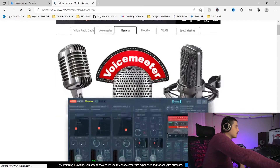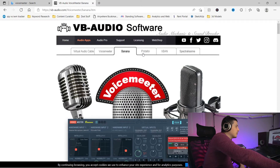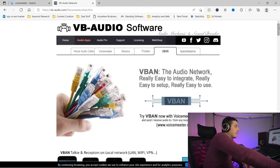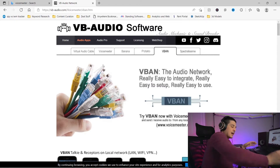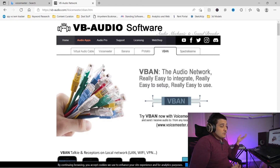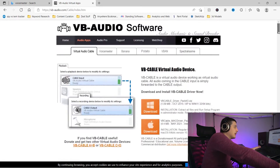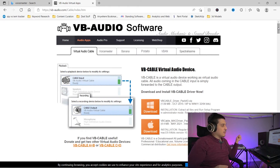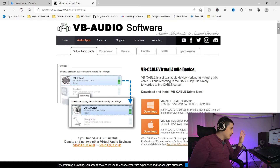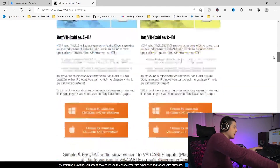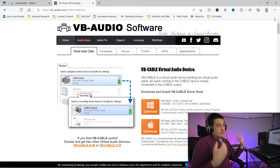Banana and Potato are just going to be the amount of inputs, outputs, and options that you get. For most people, Banana will be good enough. They have VBand options here. Something else they have, which is really cool and can be very useful but you don't necessarily need, is Virtual Audio Cable. This is basically a virtual input and output you can use within multiple different types of software and the actual audio devices of Windows. All of this stuff is free, at least at the time of making this video.